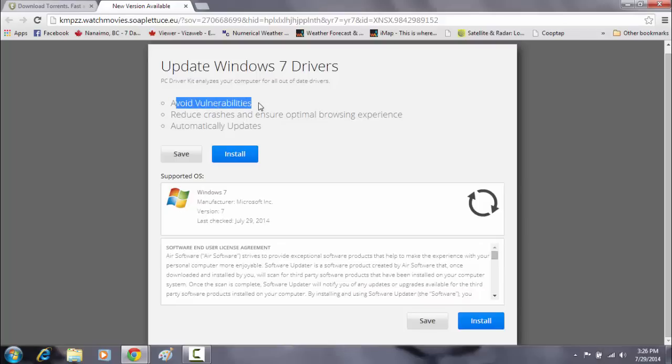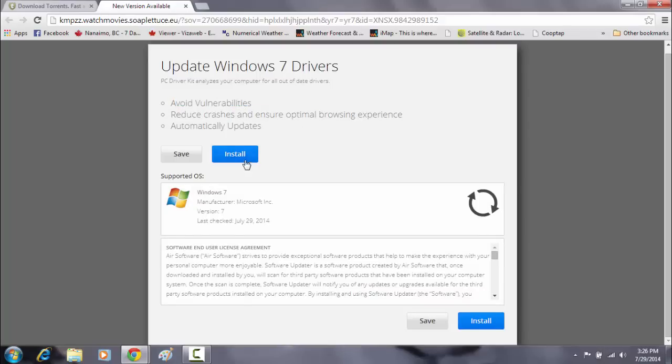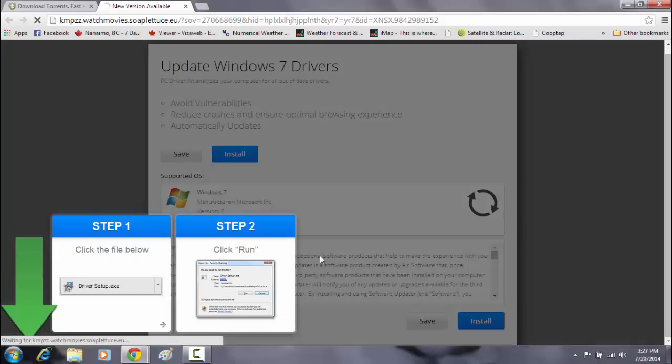It says avoid vulnerabilities in case your computer crashes. So I'm going to go ahead and I'm going to pretend that I, and click install.